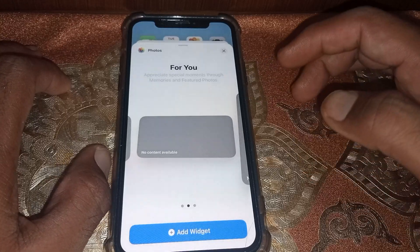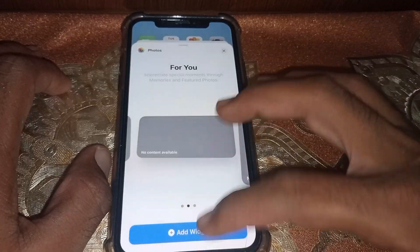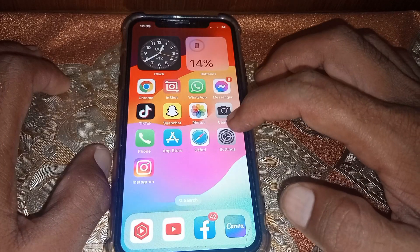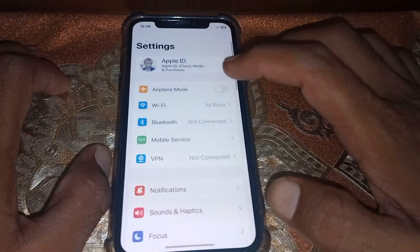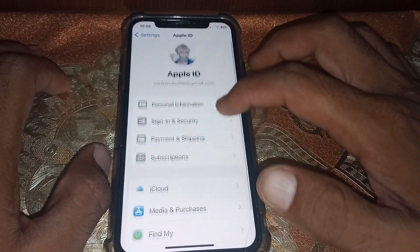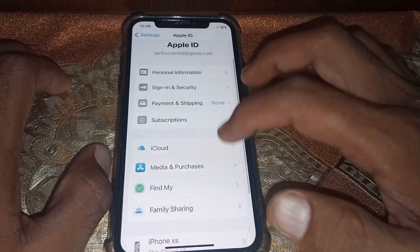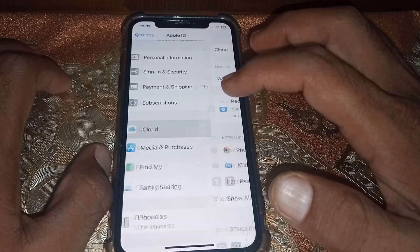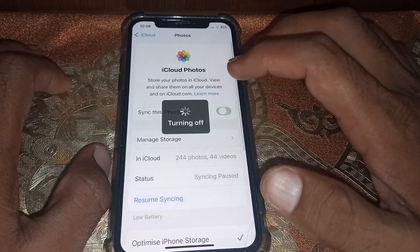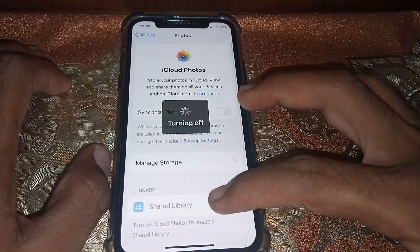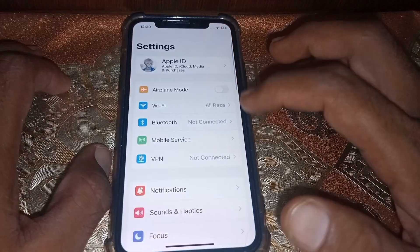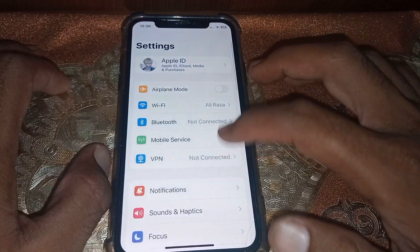First of all, you have to close this. Now open Settings and tap on your Apple ID. From here tap on iCloud, then turn iCloud off and close this page.